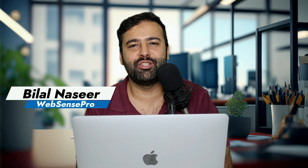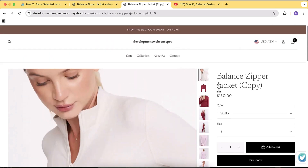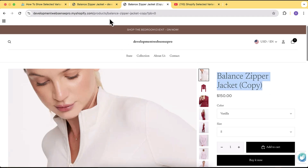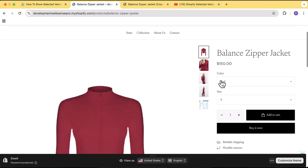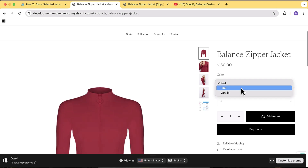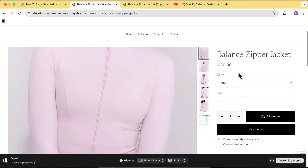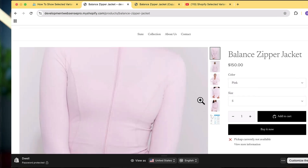Hi guys, welcome back to the channel, welcome back to another Shopify customization video. In this video I'm going to show you how you can add Shopify selected variant images on the product page. If you don't know what that means — if you have a product page with multiple colors and every single color has different images, Shopify still doesn't have the feature where it's going to show only the images which are selected. Let's suppose you have a product with colors red, white, or black.